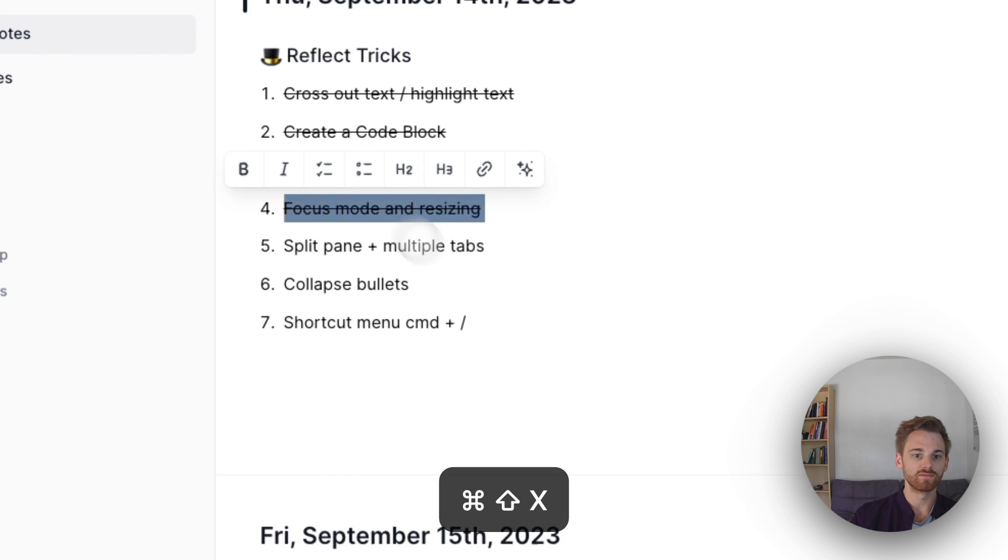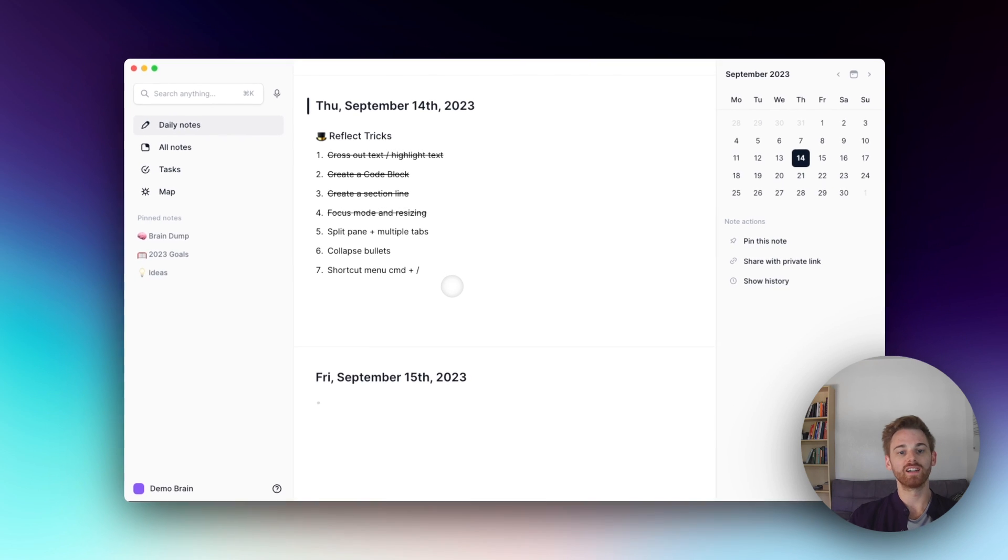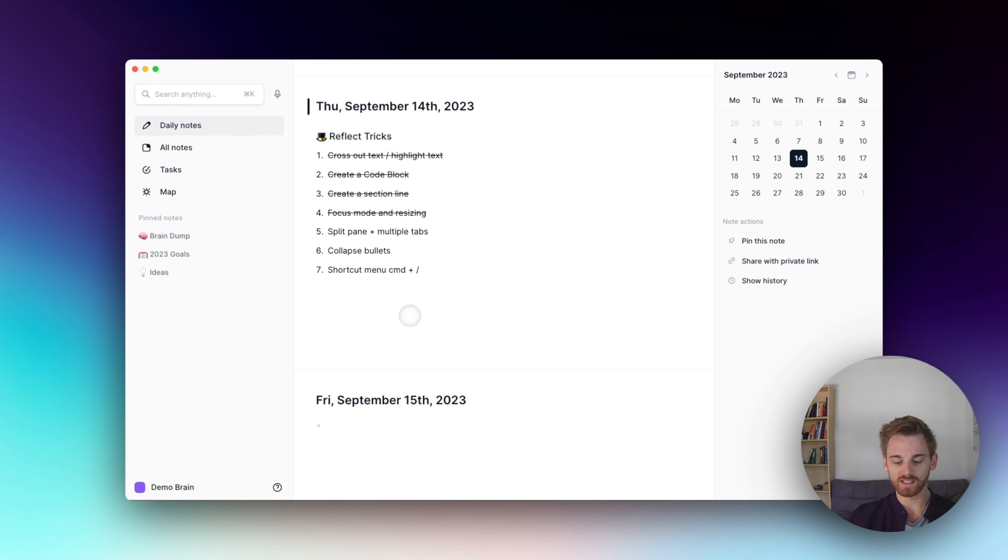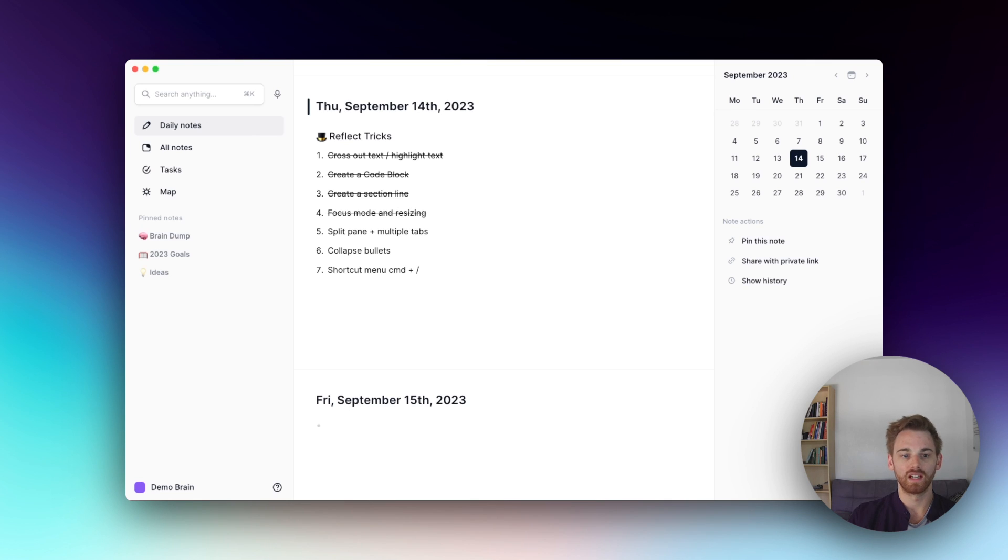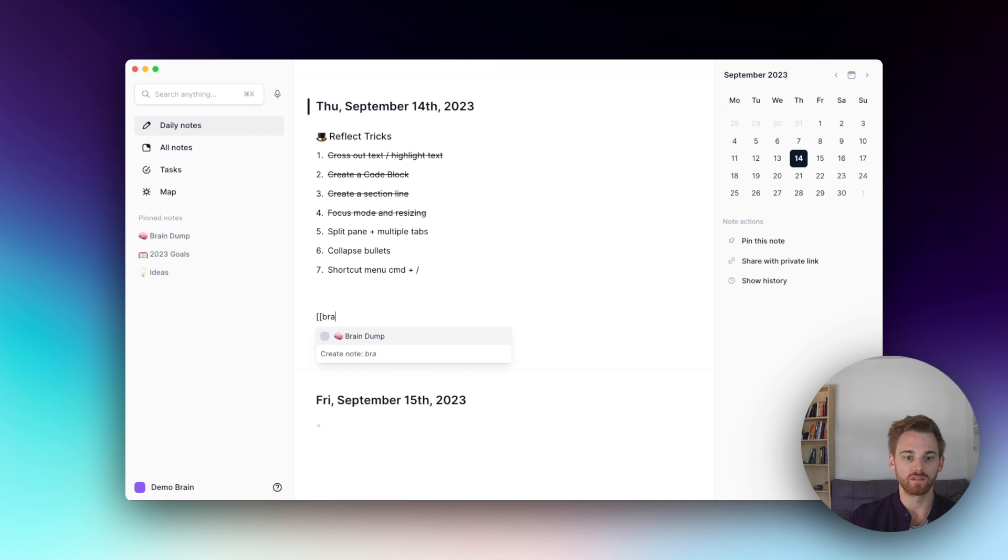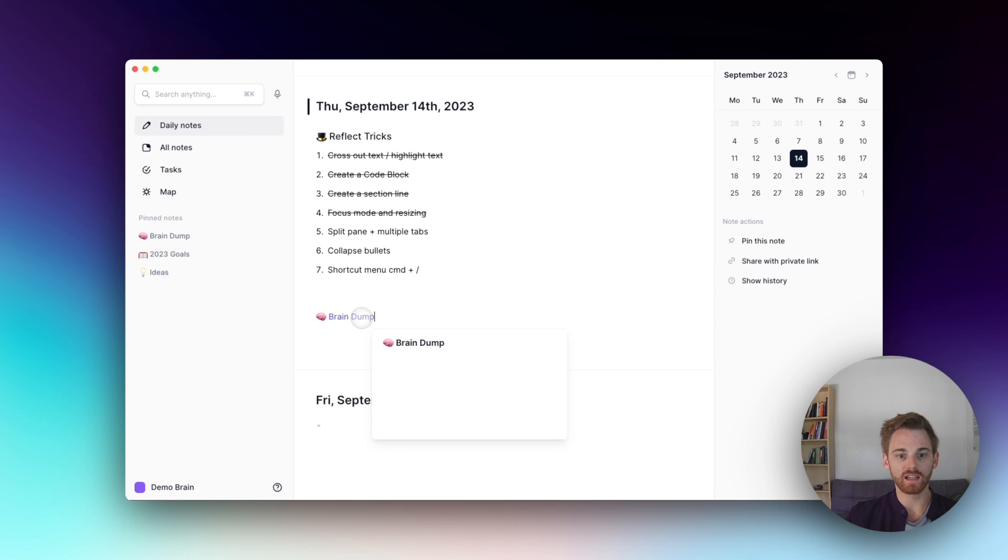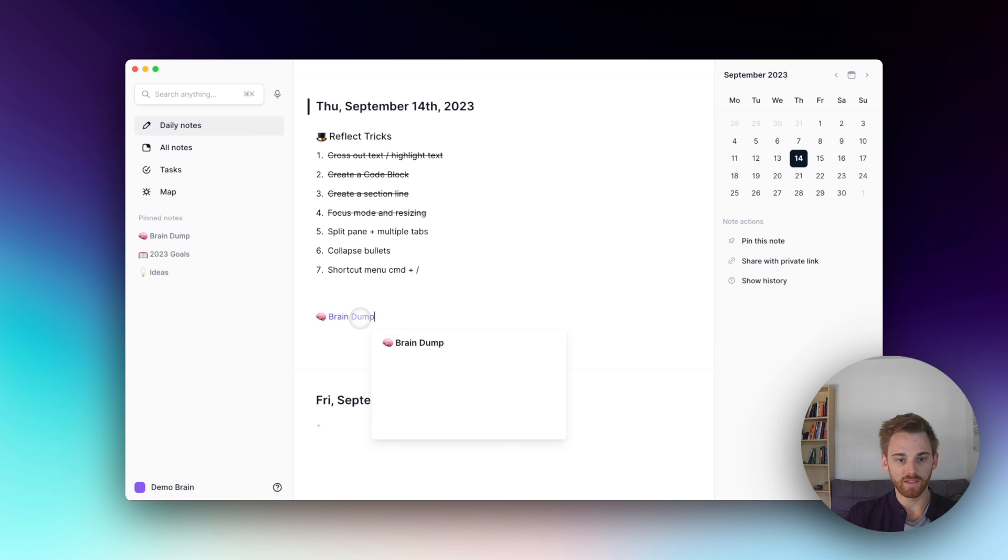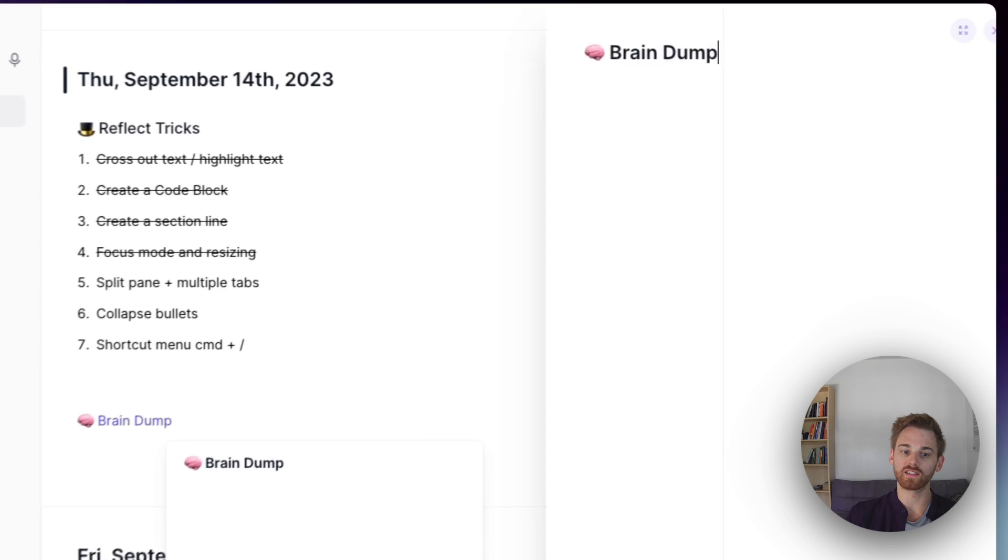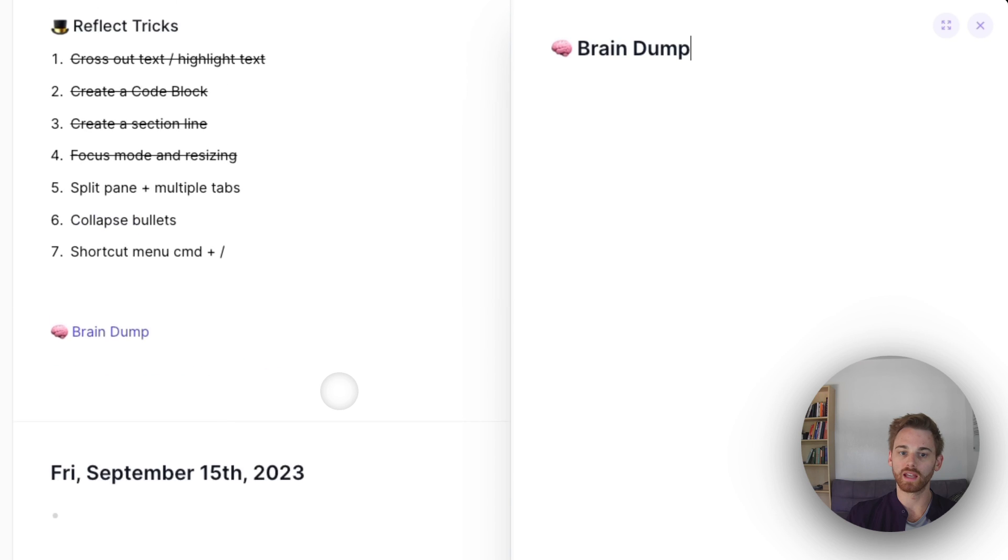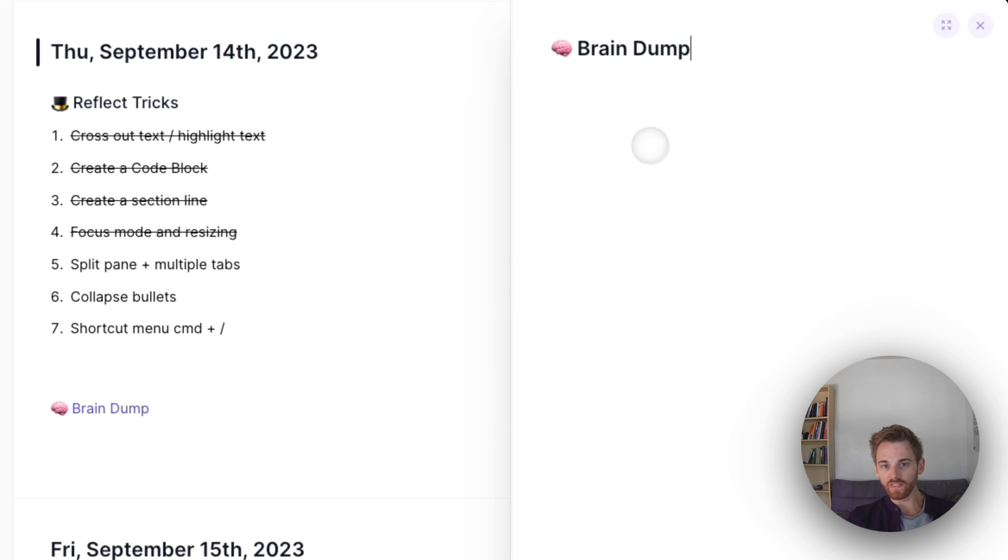Okay. Split pane, split pane, sorry, and multiple tabs. So let me start off with the split pane. So if I have a backlink to a note, so let me just go to my brain dump. I think it's empty, but you see, you can highlight or get a preview if you just sort of hover on it. And then if you hold down command and then click on that link, it pulled this up in a split pane. And then I can work on both of these notes at the same time.